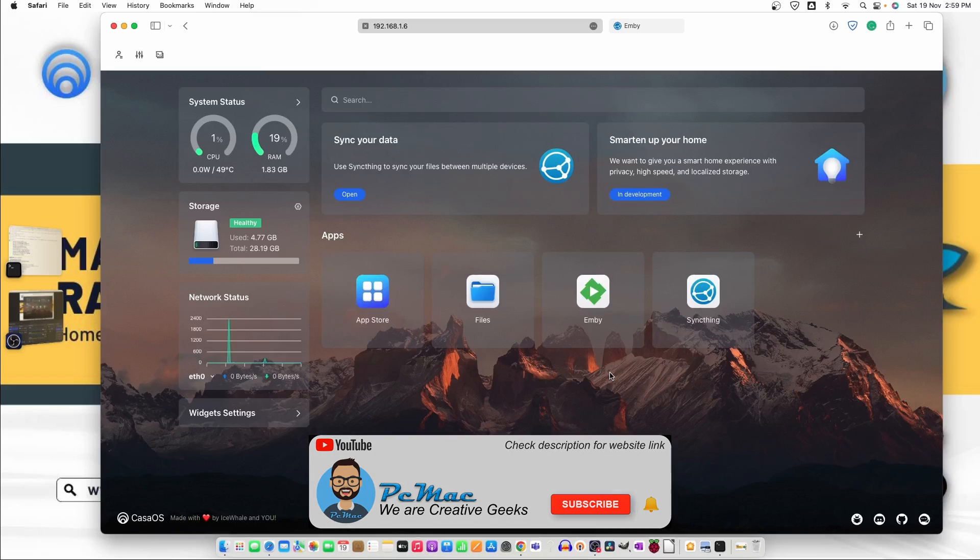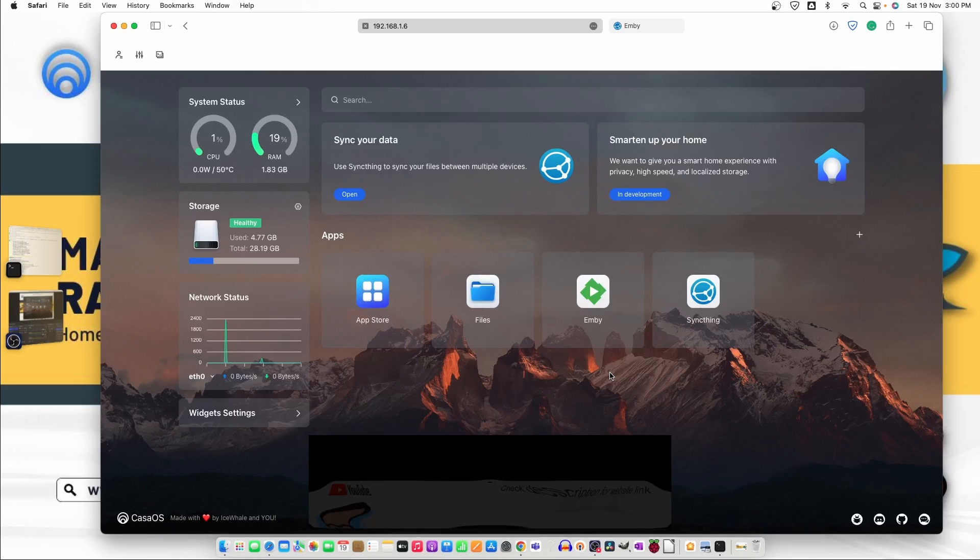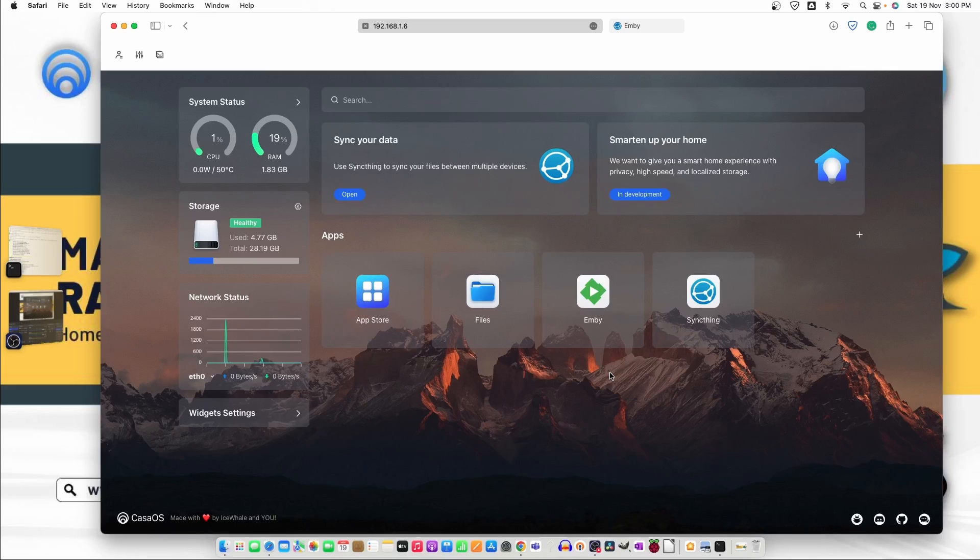So that's it for today this is the way you can go ahead and install the CasaOS. If you like my work hit the like button subscribe to the channel and press the bell notification for my latest video. Share this video with your family and friends who wants to know about raspberry pi and new operating system how they can use raspberry pi and thank you for watching bye bye take care have a nice day.